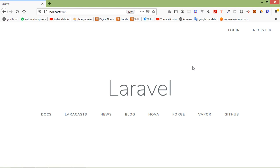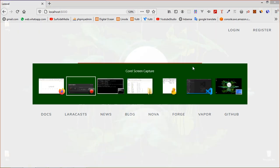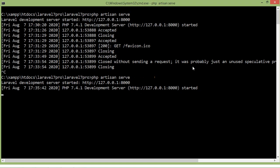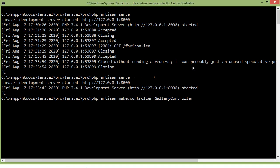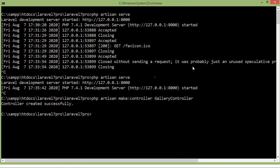So first of all create new controller. Switch to the command prompt and here just type php artisan make controller space controller name. So let's say controller name is gallery controller. Now press enter. Now run the application. So just type php artisan serve.